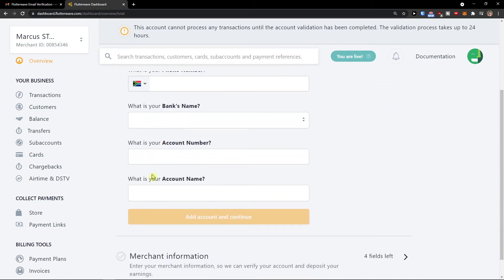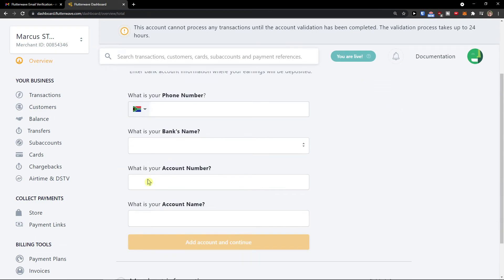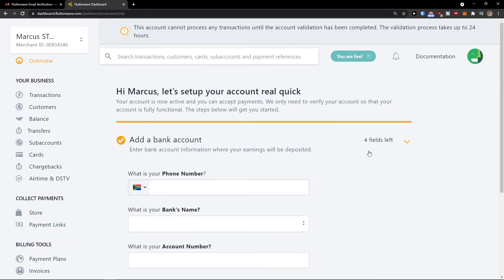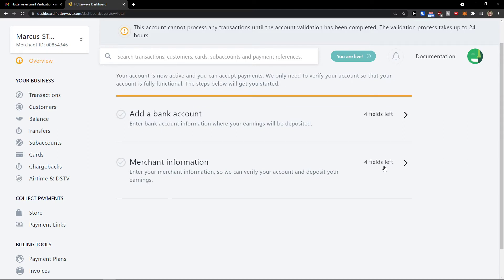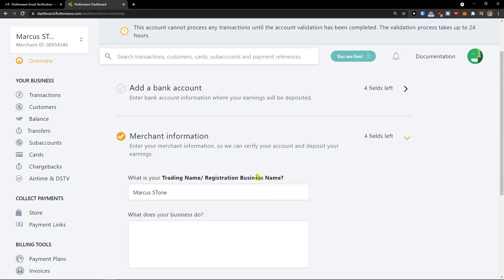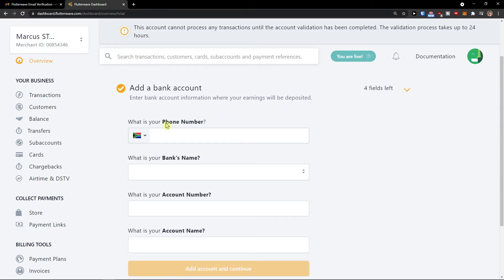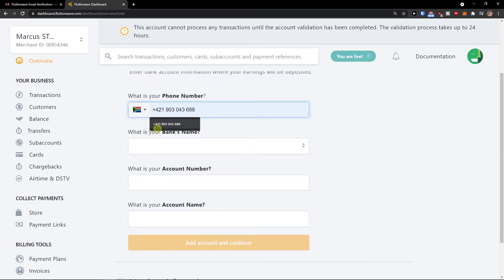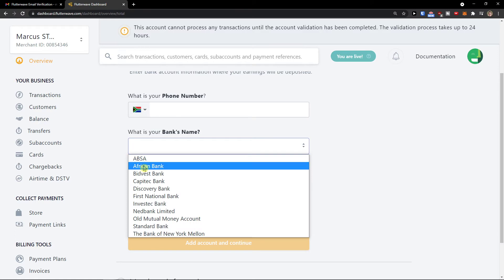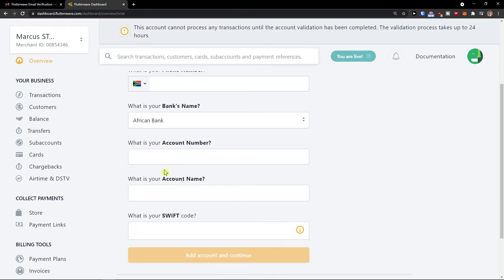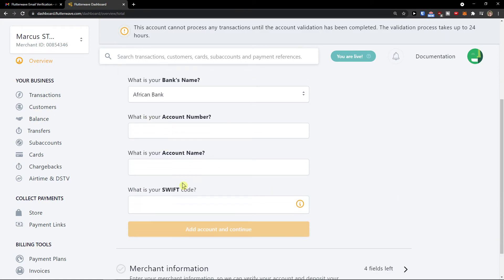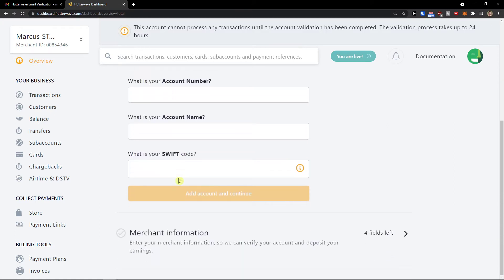Then you add here your password and everything. Merchant information: again, you add your phone number, your bank's name, account number, account name, and swift code.